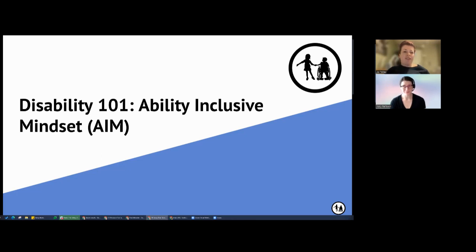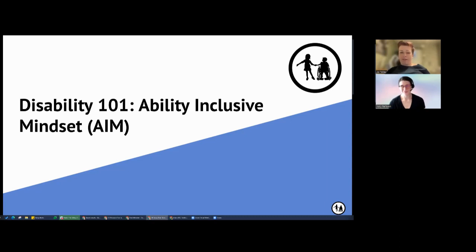Hi, everyone. I'm Jo Tolley. I am the UK Program Coordinator for the Nora Project. My pronouns are she, her, hers, and I'm wearing a turquoise jumper with short red hair, and I'm sitting in front of a blurred green background.